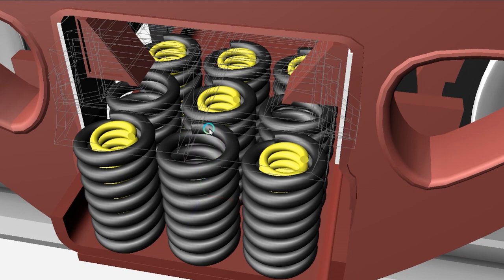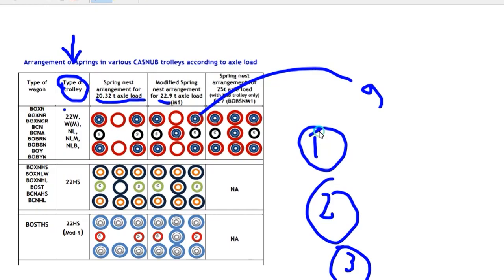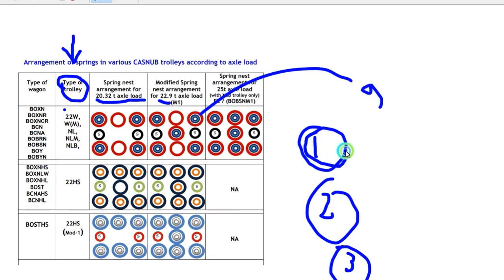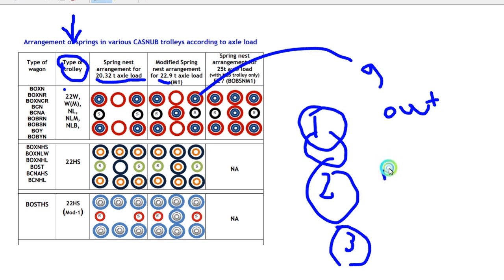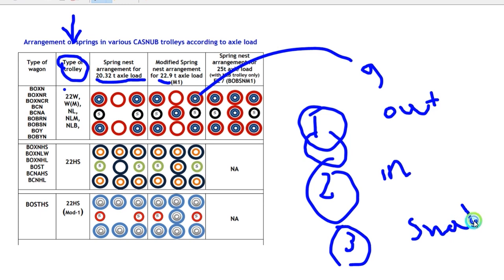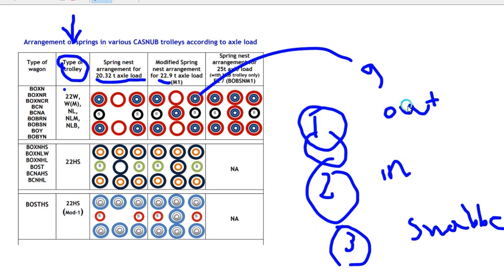There are three types of suspension: outer suspension, inner suspension, and snapper suspension. The red color is the outer suspension, blue color is the inner suspension, and snapper suspension.